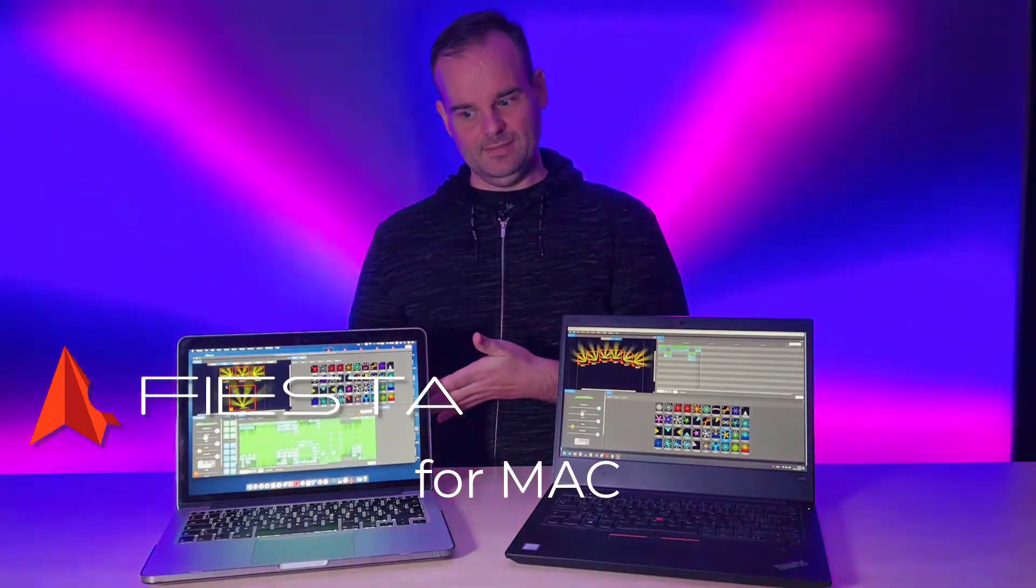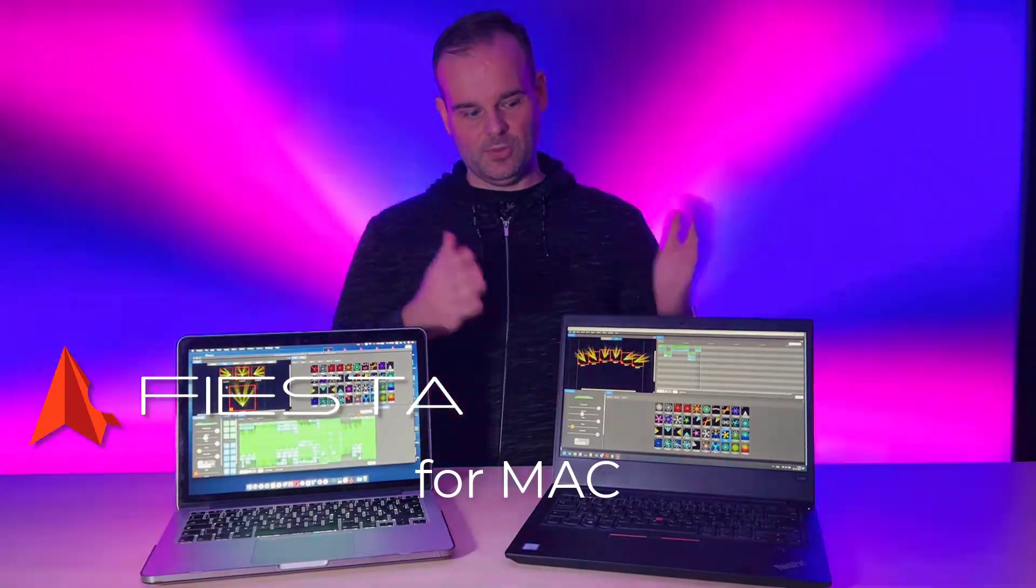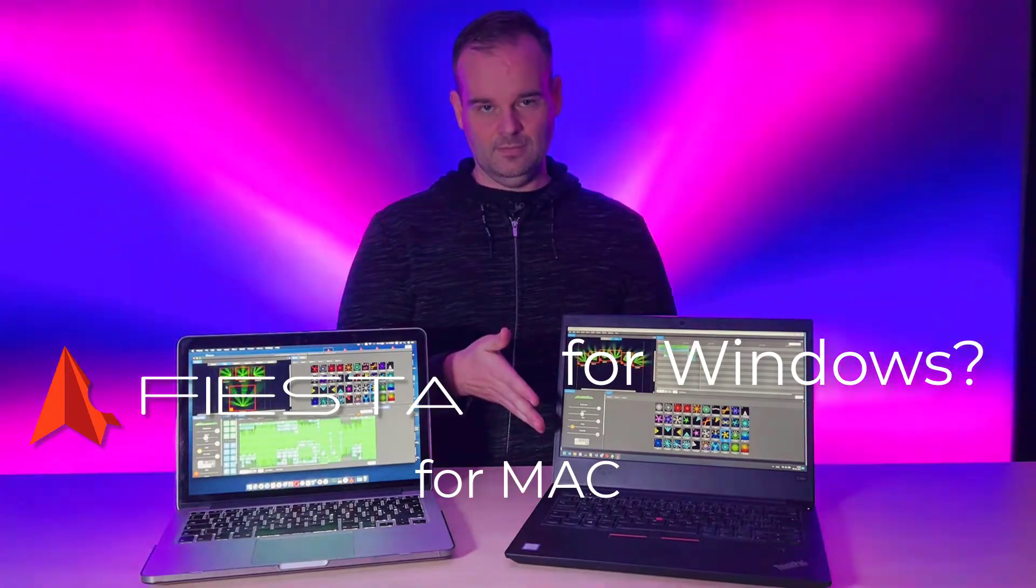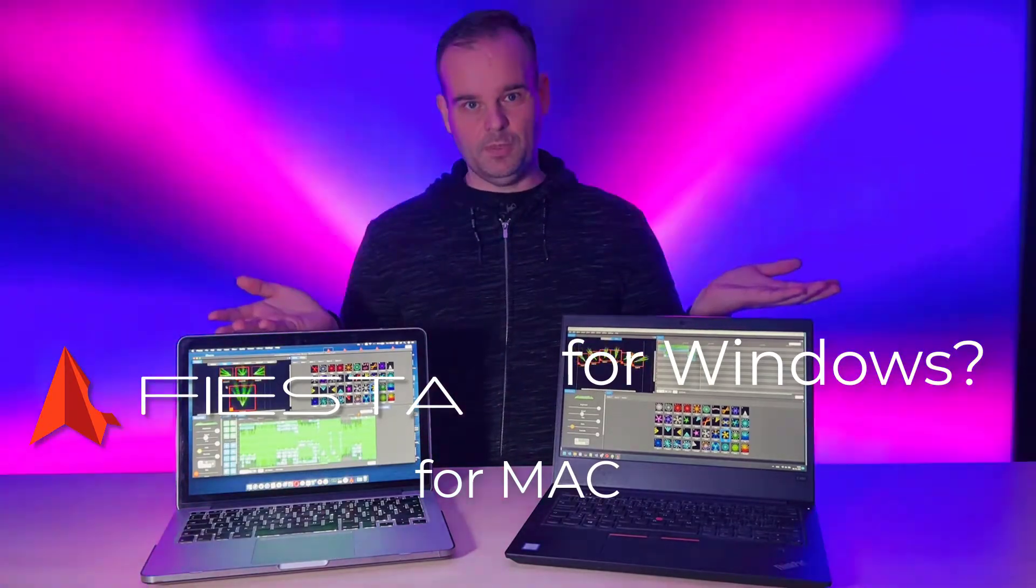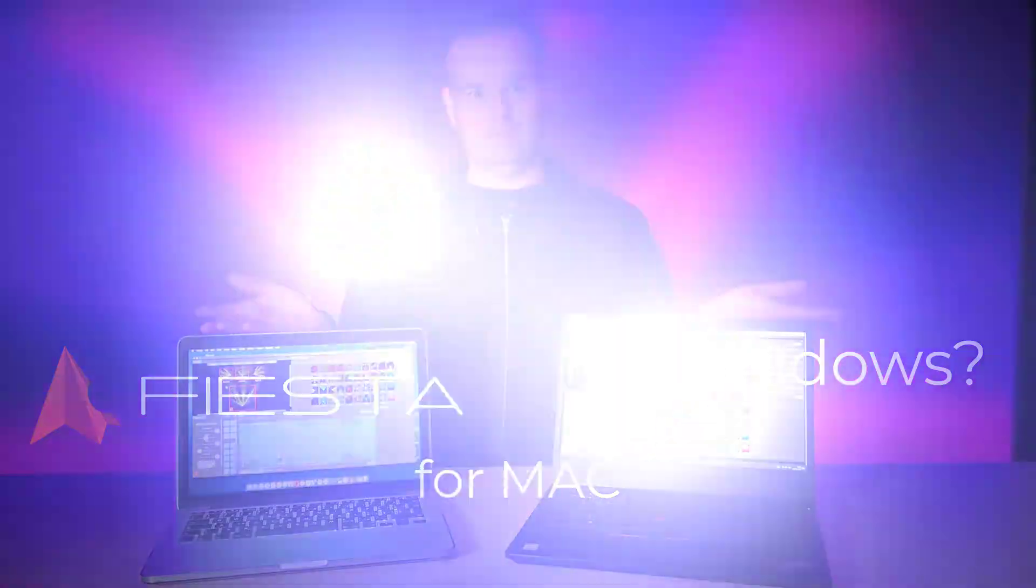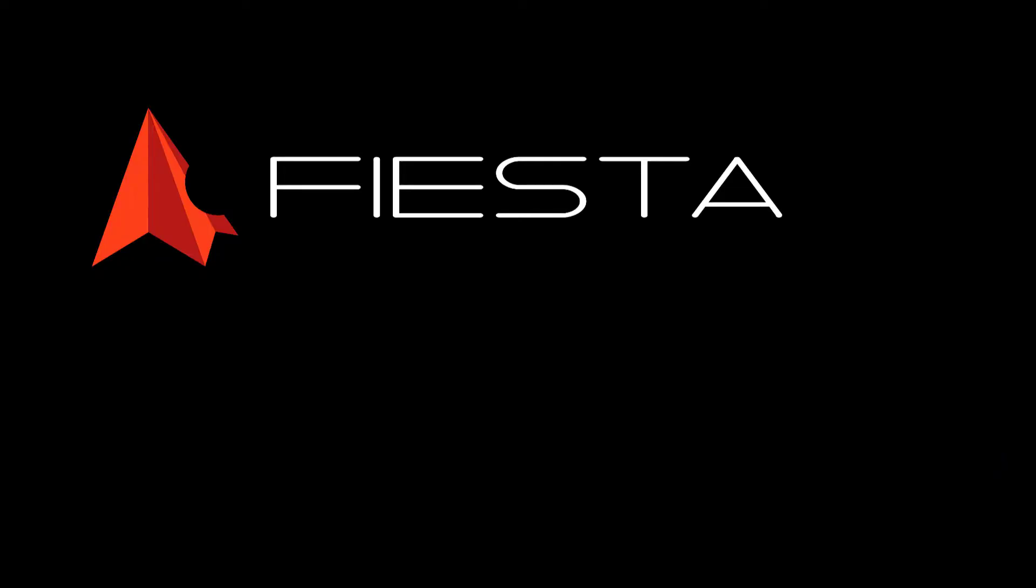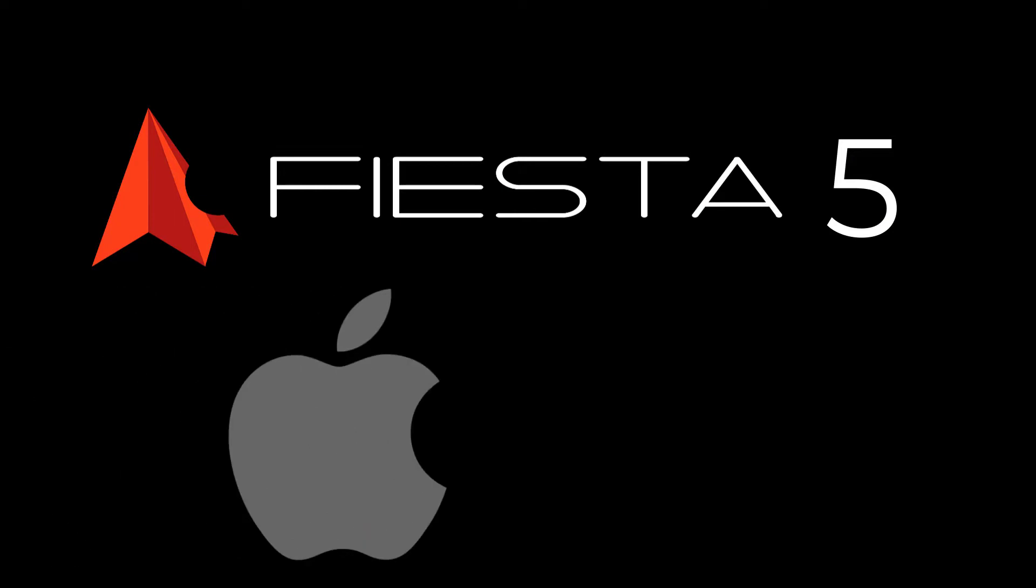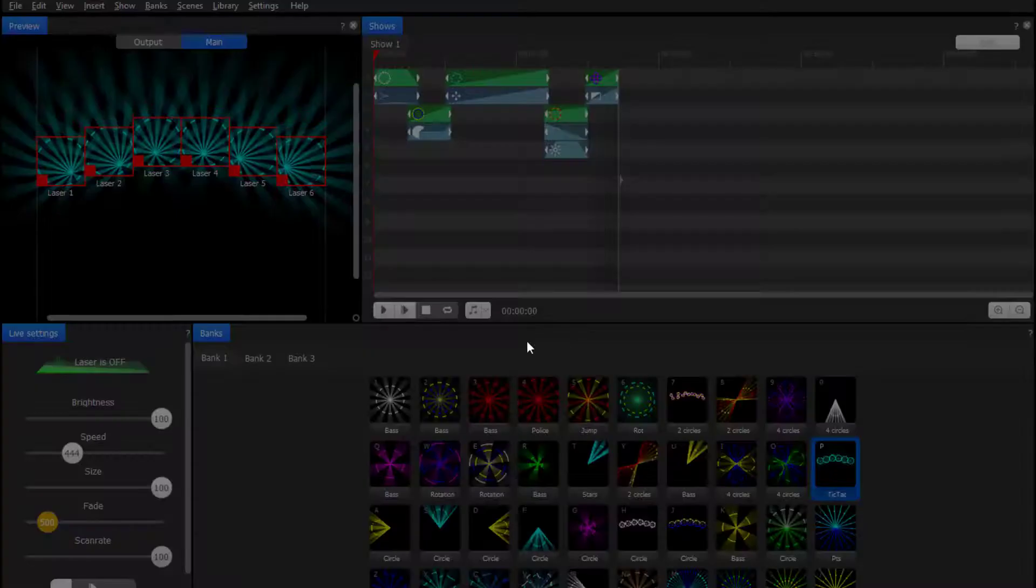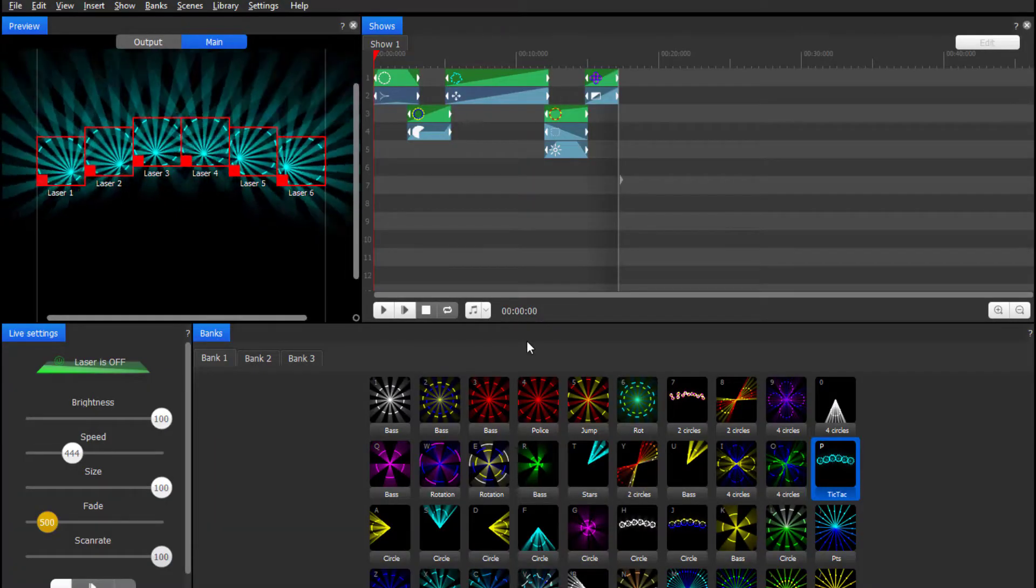Fiesta for Mac, for Windows—how stupid can we be with the names? Well, let's make things easier and call it Fiesta 5, and we'll let you choose to use it on Mac or Windows. Sounds fair? Yes.